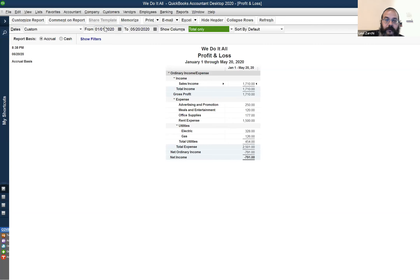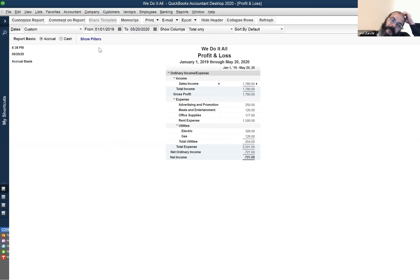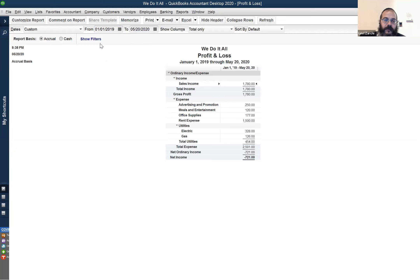If you go back to last year by pressing Y again, it brings you back another year. Y the first time brings you to the beginning of the current year; Y again brings you to the beginning of the previous year. Y stands for the beginning of the word 'year.' If you type R, it will bring you to 12/31, which is the end of the year. Now it correctly shows negative $721 because we have another $70 that we backdated.